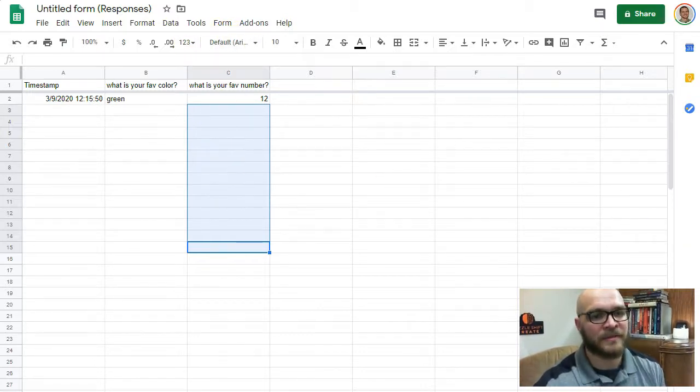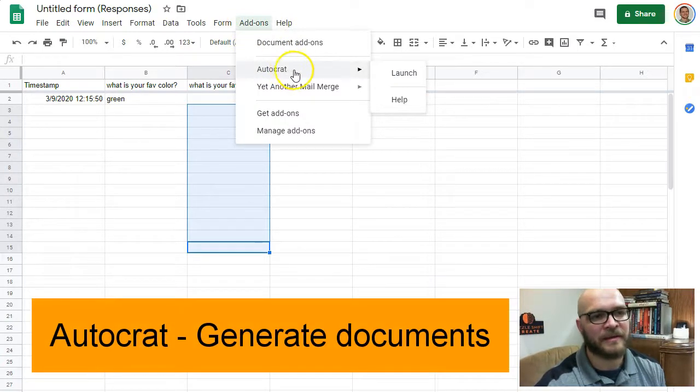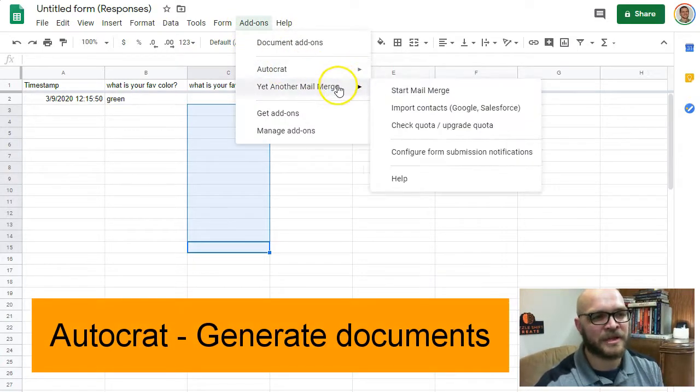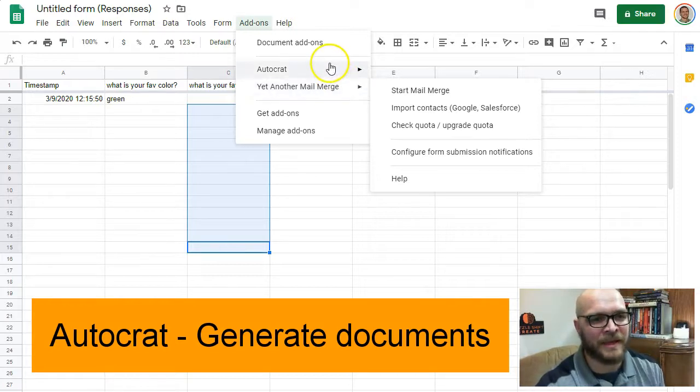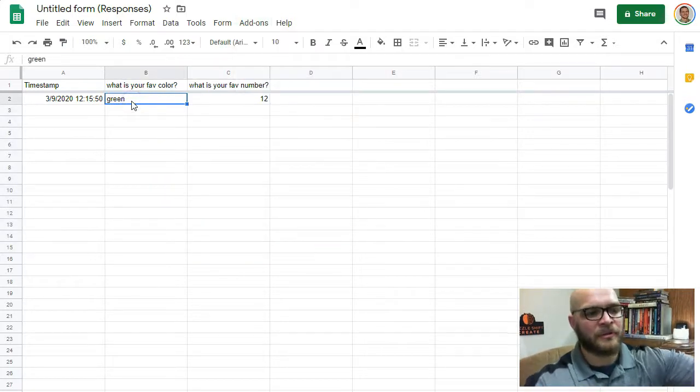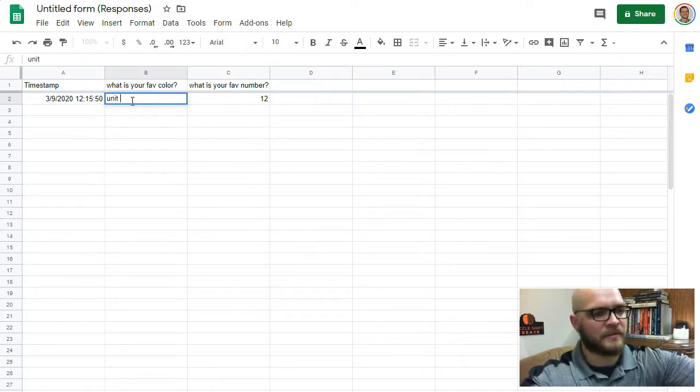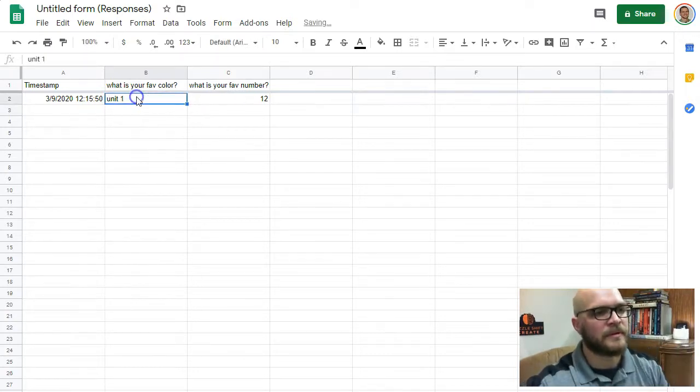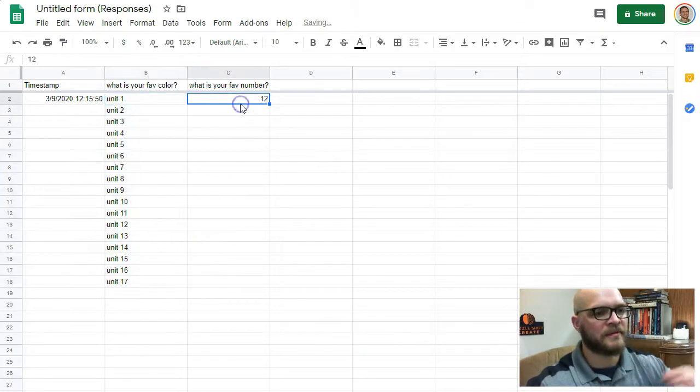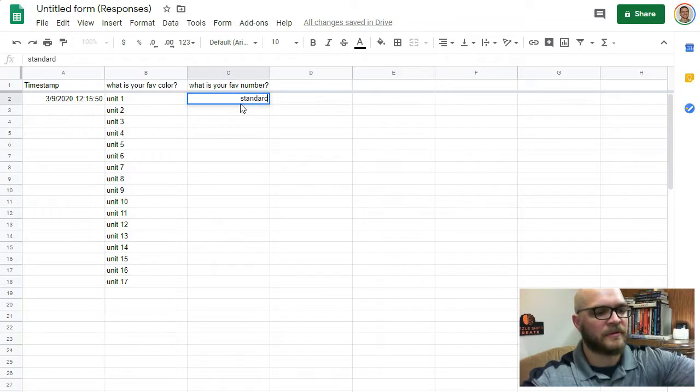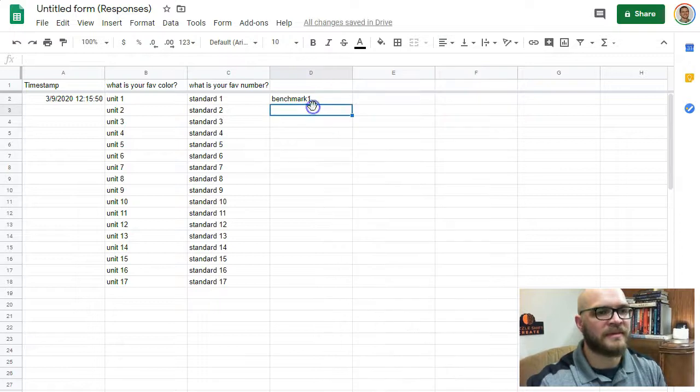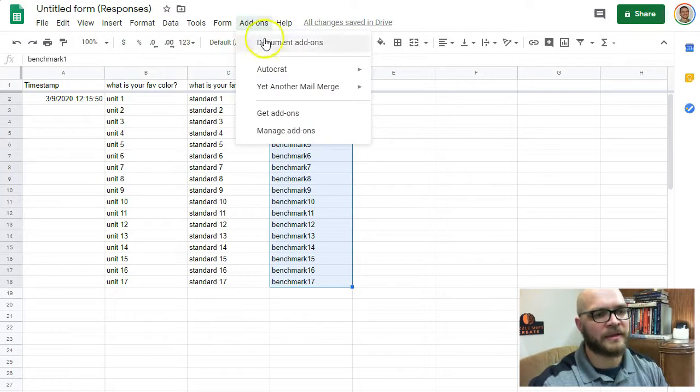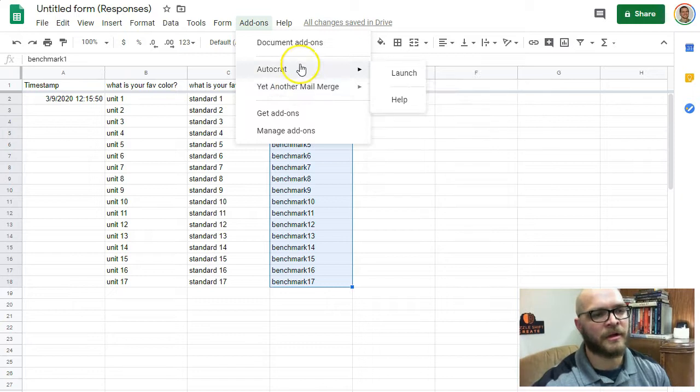The last thing you can do is an add-on called AutoCraft. This is kind of like Mail Merge, it can email out, but it can do more in that it will create documents based on what you have set up in here. So, if I set up units, like this, Unit 1. So, here are my units. Inside of those units, there are standards. So, here's standard 1, maybe there's a benchmark for all 17 of those units that I'm going to use. Really quickly, I can set up a mail merge for AutoCraft, and it will take and make a document for each one of them.